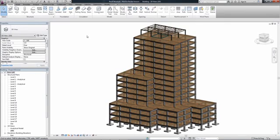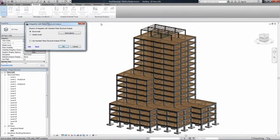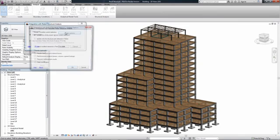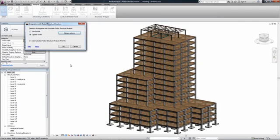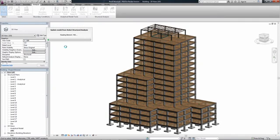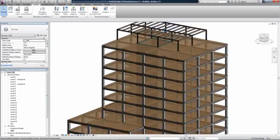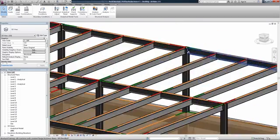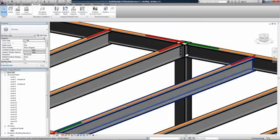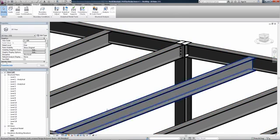In Revit Structure, via the bi-directional link with Robot Structural Analysis Professional, a designer can review, accept, or reject the engineer's proposals in the analytical model or suggest another solution while keeping in mind the engineer's suggestions. All changes to cross-sections and materials can be viewed in the physical model.